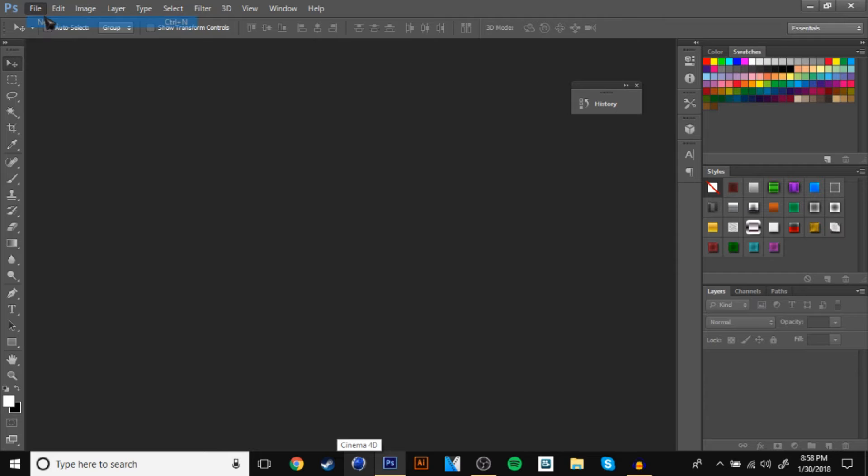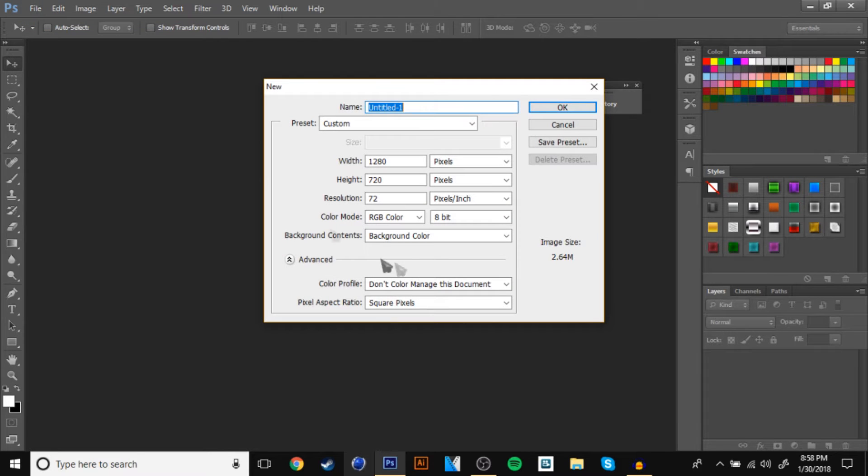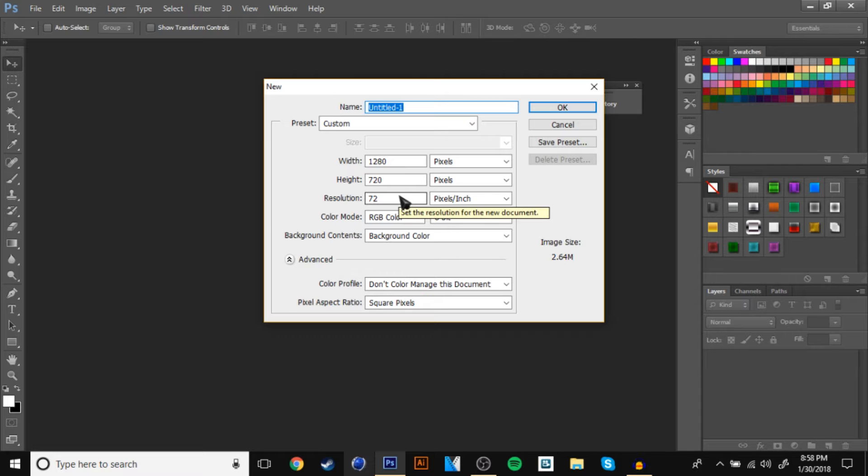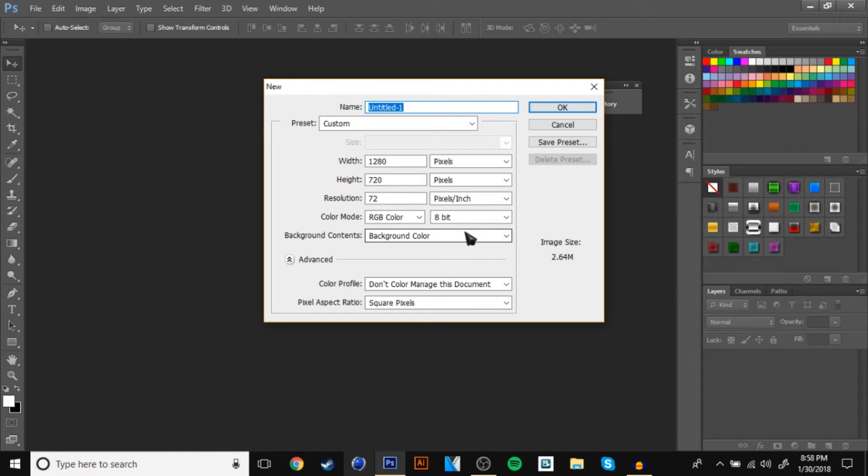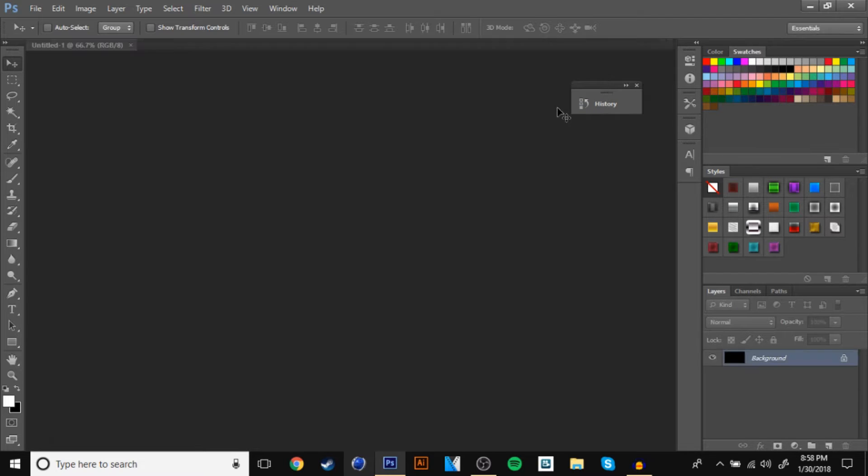First, go to file, then make it 1280 by 720, which I probably should already have set up. Yes, there you go. Make sure your background color will be black. It's going to be background color because the last thing I did it was white-black, not black-white. So click that, click OK.